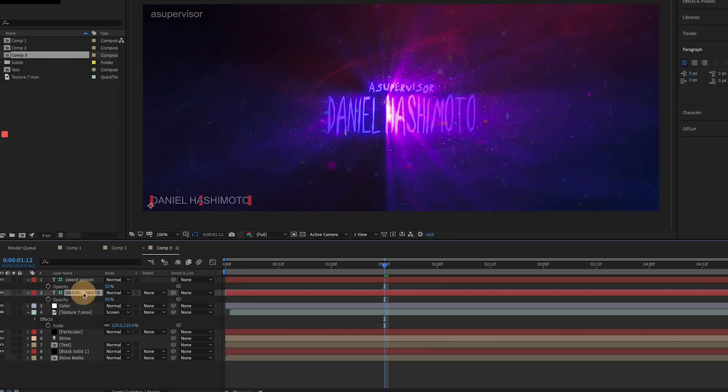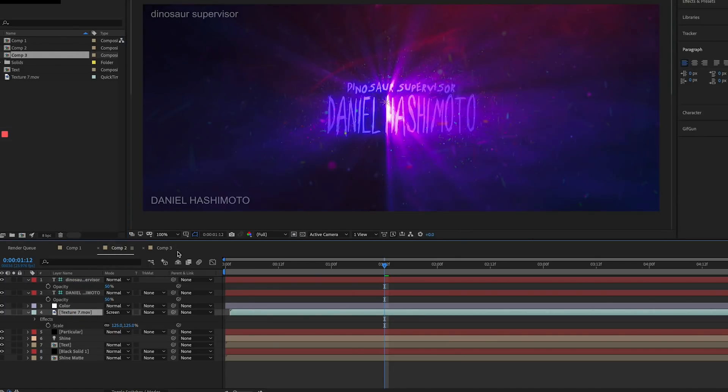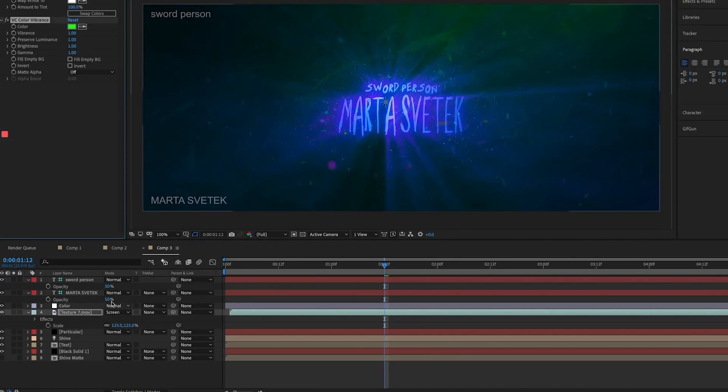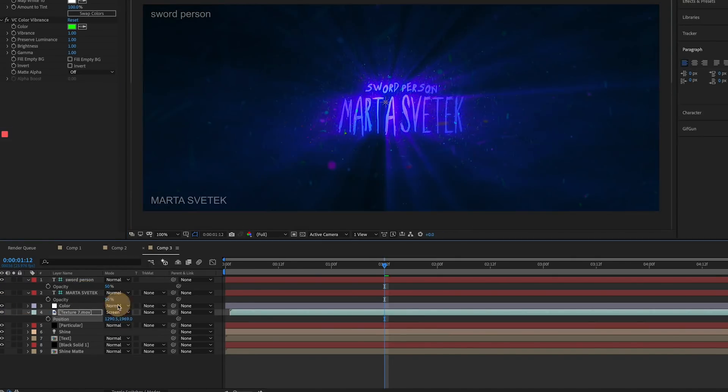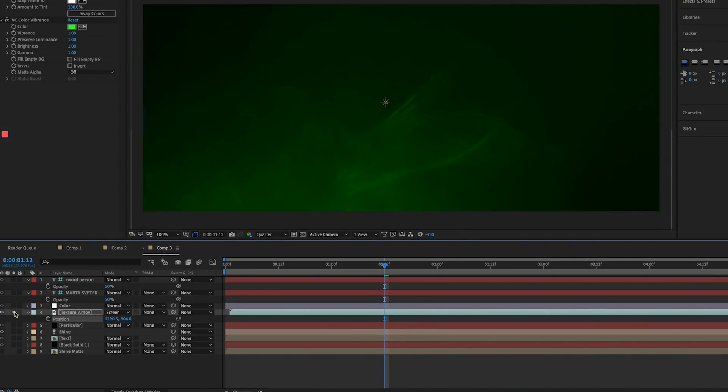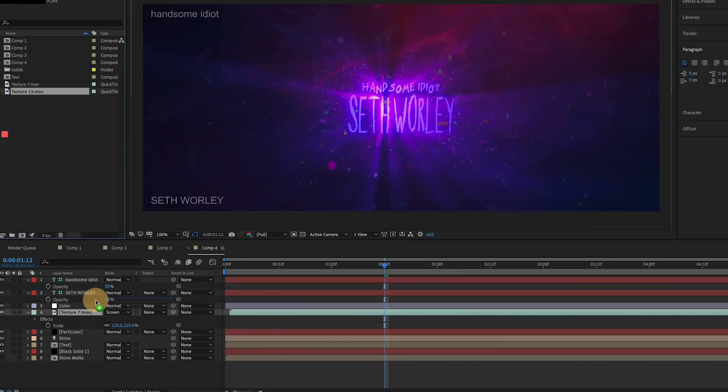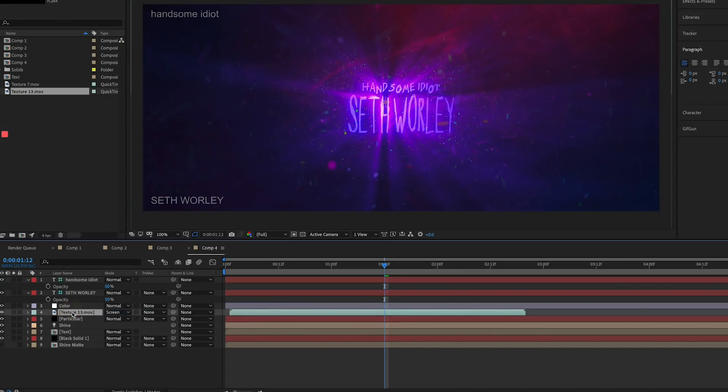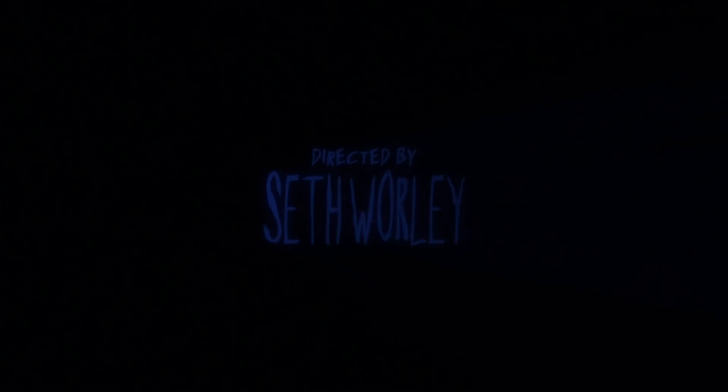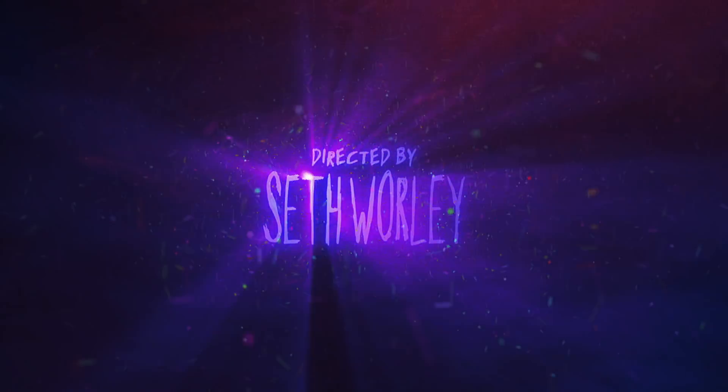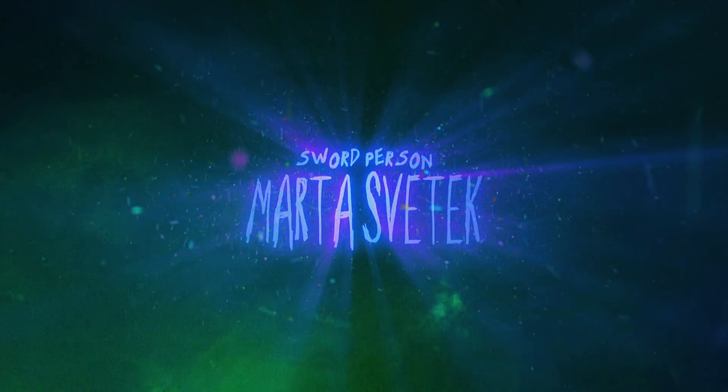Now I can duplicate this comp and quickly make several more title cards. I can change the color of my texture layer, rotate it to even replace it with another texture asset, creating a nice variety of looks across the titles.